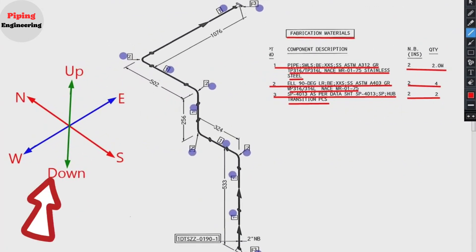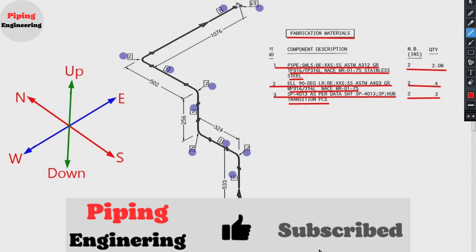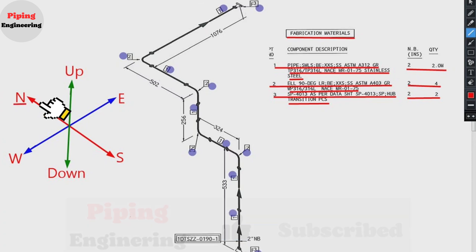Every pipe drawing has such a sketch. This indicates the directions. By studying these directions, we can easily read any pipe isometrics. There are six directions here.